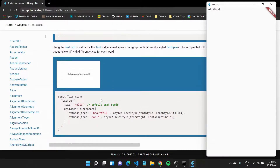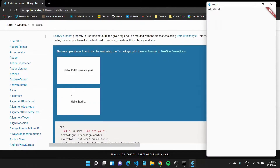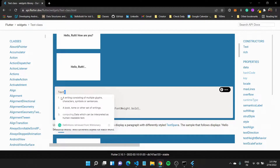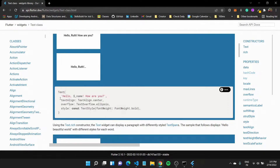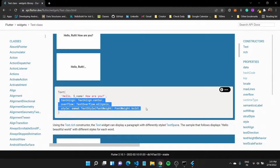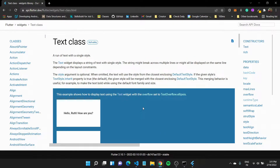Defining a text widget is very simple. You type in Text, give it round brackets, and type in the string that you want to show. You can also add certain other properties, which we would discuss as we move along with the tutorials.